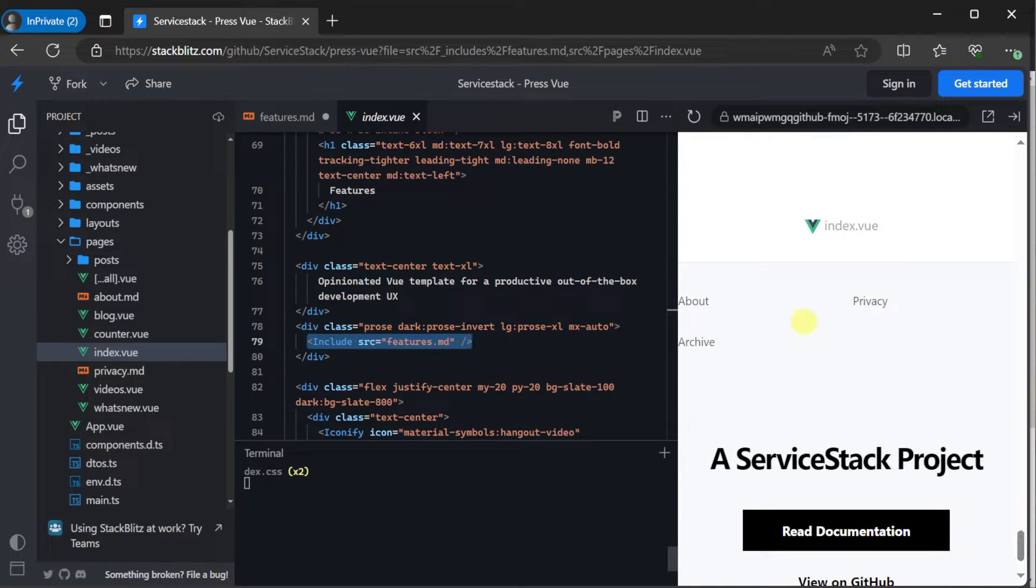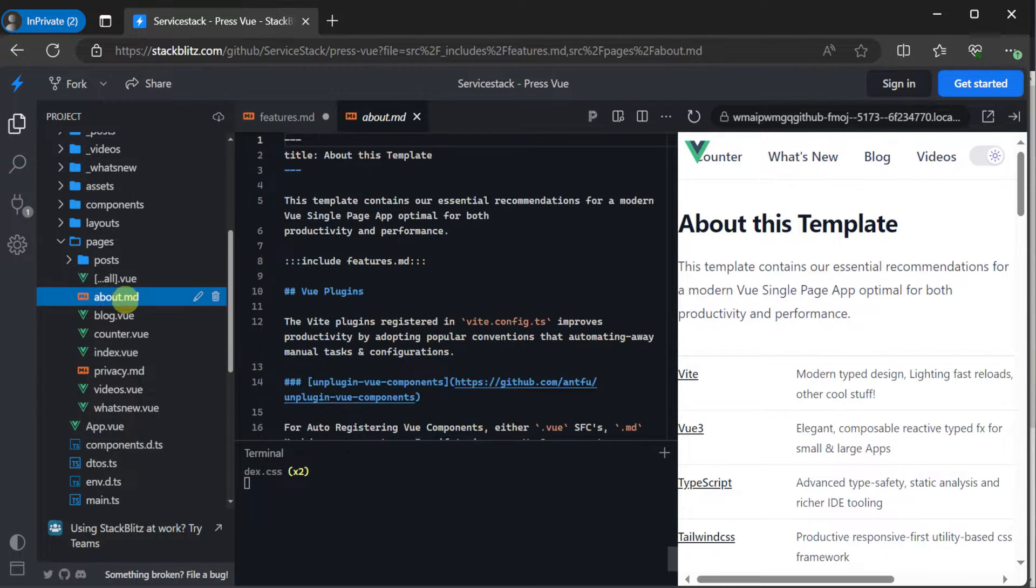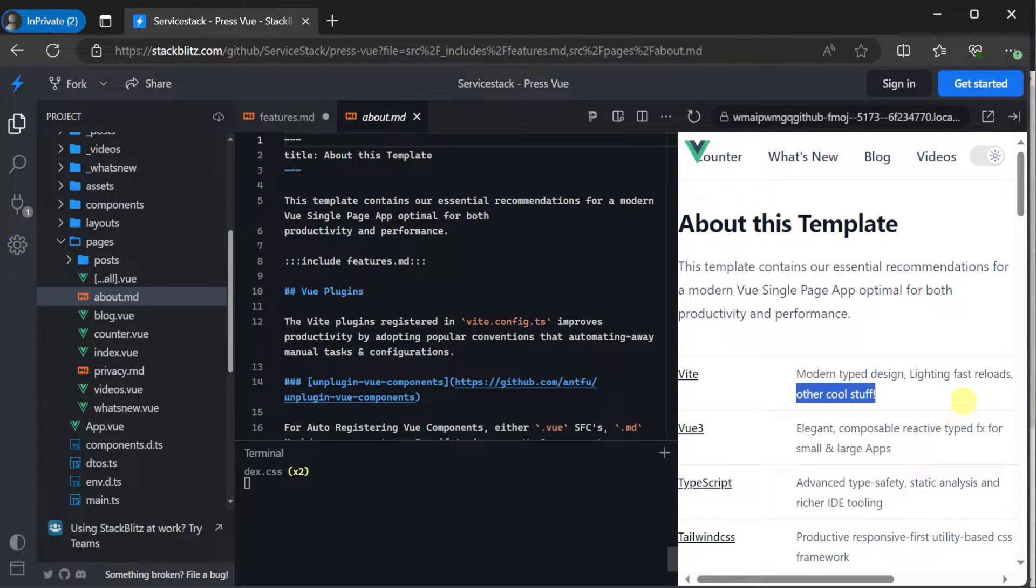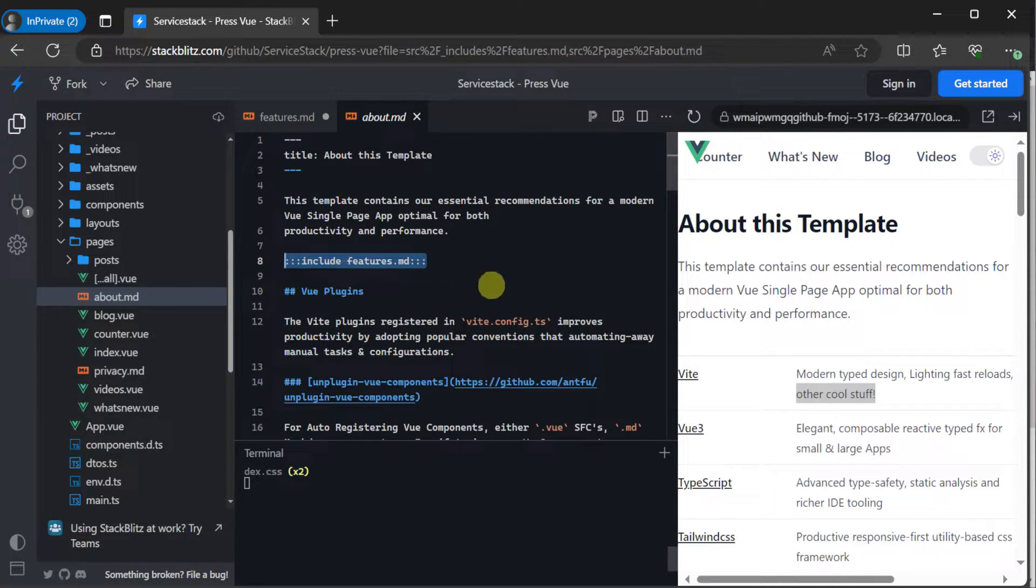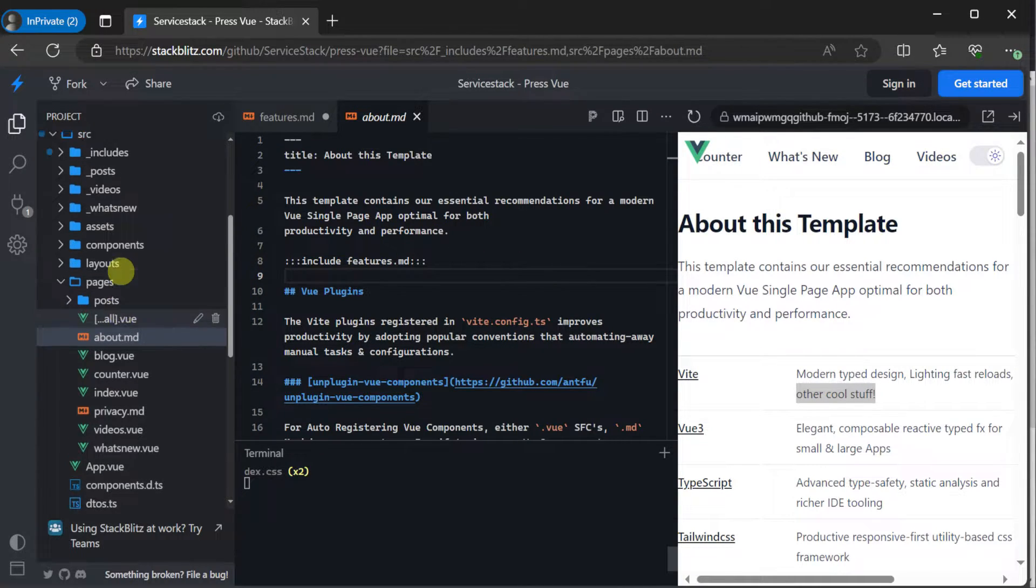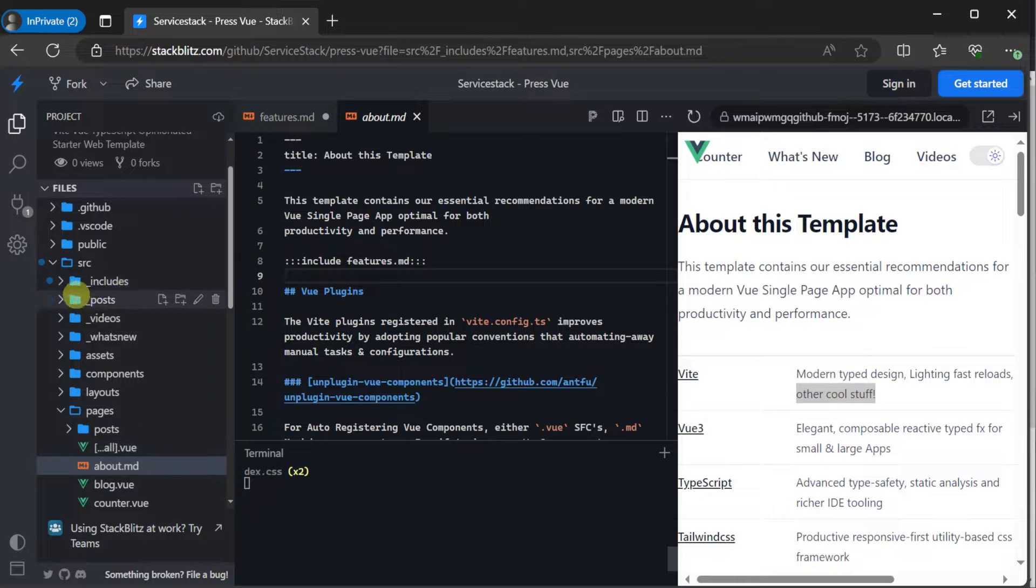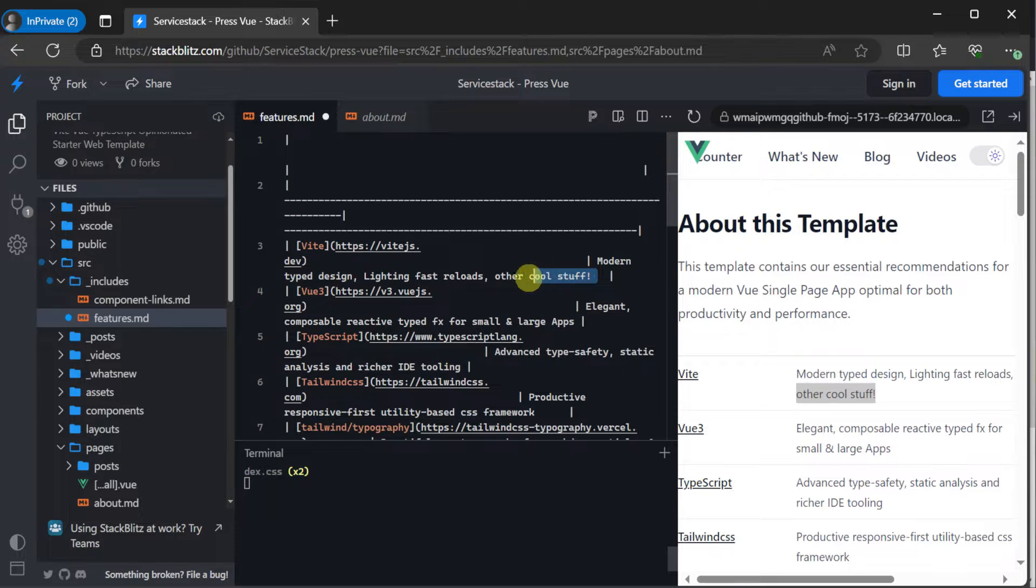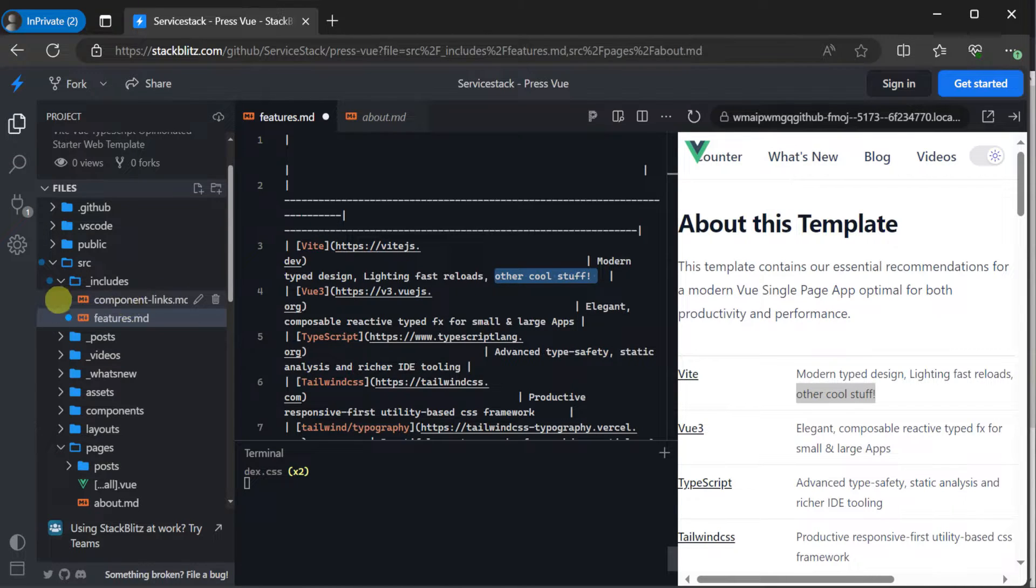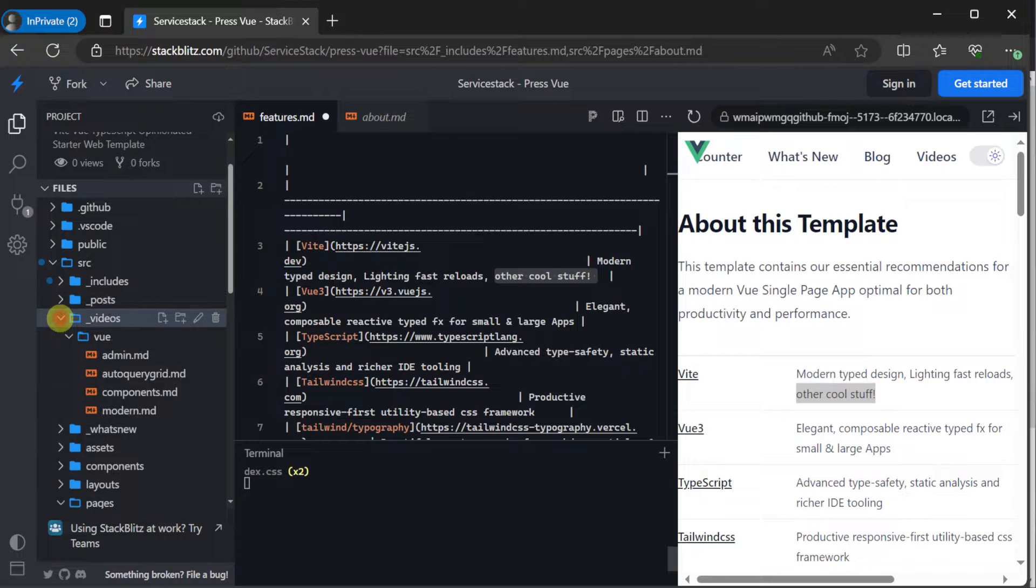If we scroll down on this index page, we will see the link to the about page. And if we look in our pages folder, there's an about.md. So this whole page is created as markdown content. But not only that, we have the same feature content rendered into this page also without changes intact. And if we look in the about.md file, we will see a triple colon include referencing the features.md file. So we can reuse content in the underscore includes folder anywhere in our project, be it a view file or another markdown file. And the same goes for content in the other feature folders.